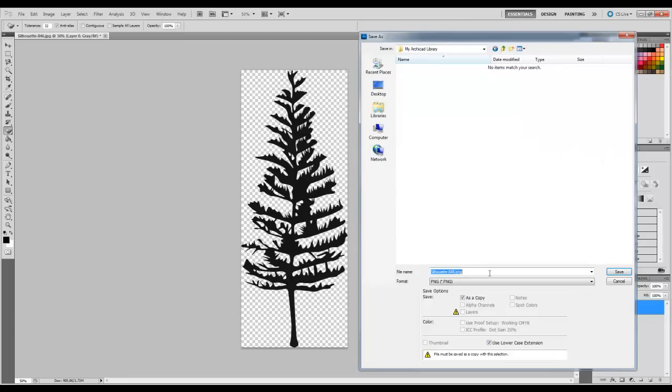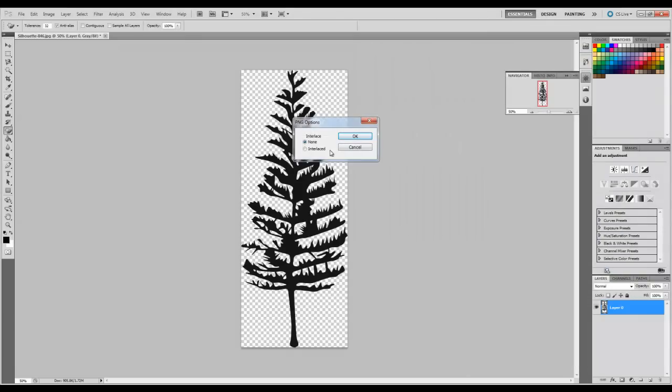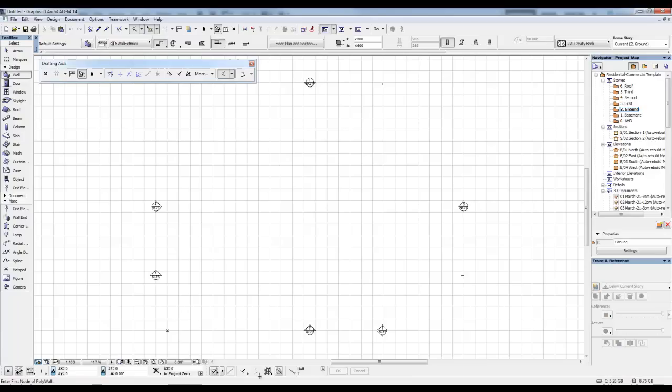So we go there, and we just click Save. For interlaced, click None and click OK. And it's saved that image. Now we're going to go into ARCHICAD, which I have open here.